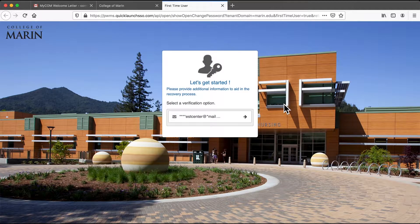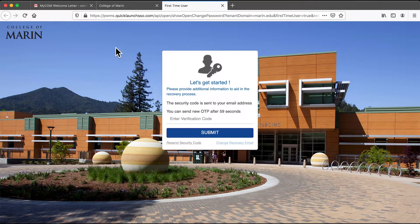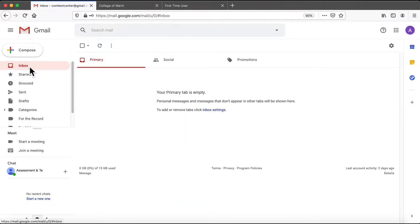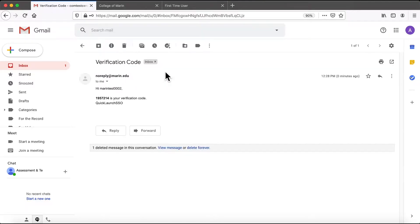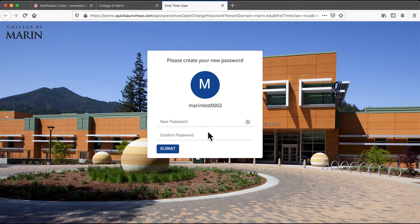Next you need to select a verification option, which will probably be your email. A security code is sent to that email address, so here I will go and check for that email. Once I have the code, I can click Submit.